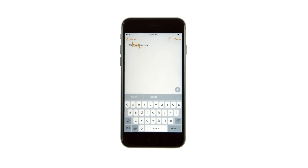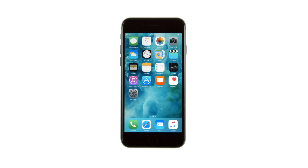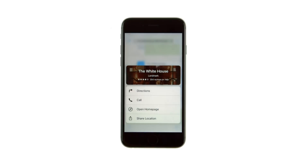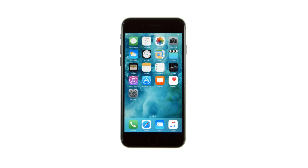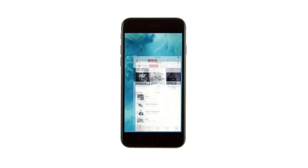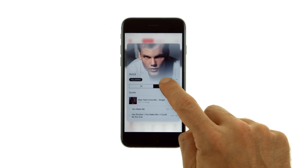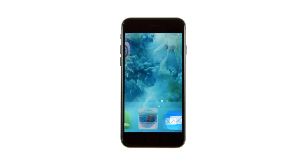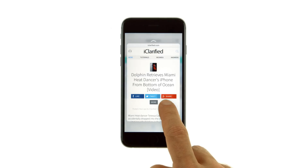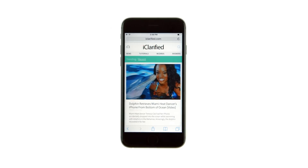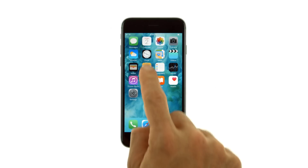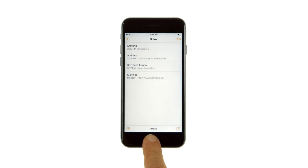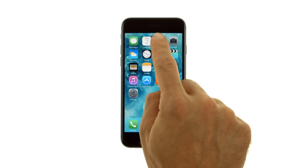Among other things, you can use 3D Touch to get information about a location, directions, a phone number, and more by pressing a PIN in Maps. View the contents of a playlist in Music. Preview a webpage by pressing a Safari link within Safari or from an email message. Preview a specific note's content within a list.